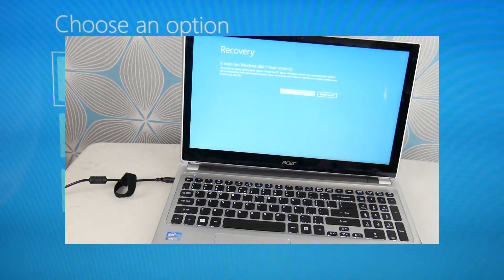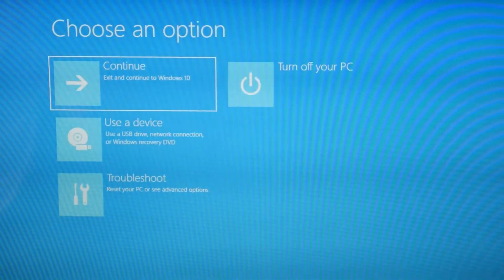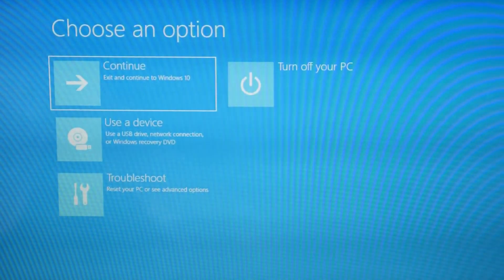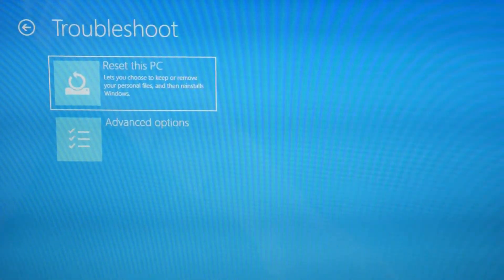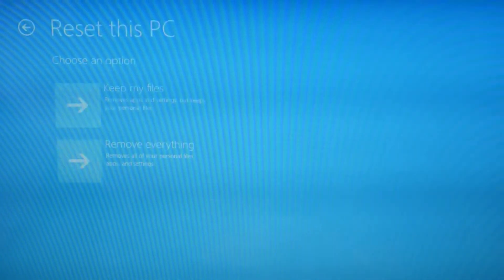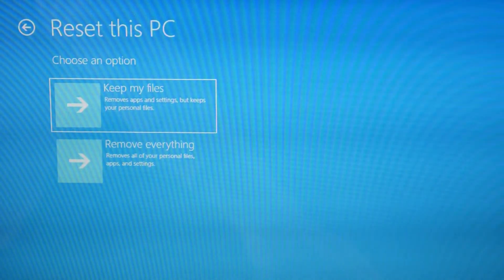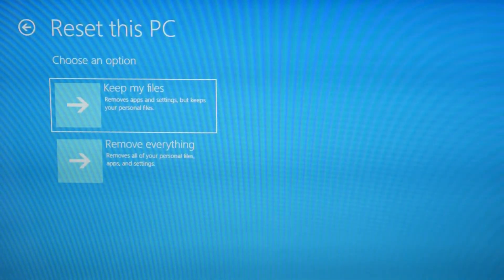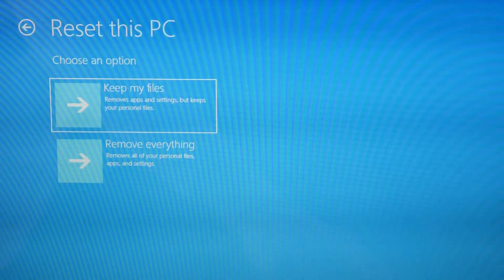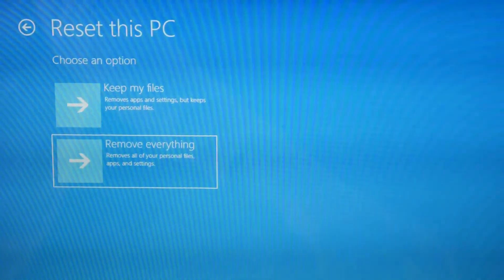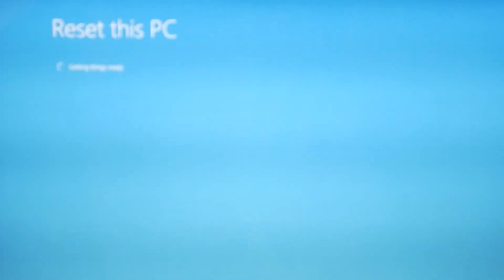I know it's sad — you lose your data — but we're trying to save a computer here. Once you get to this screen, hit Troubleshoot, then Reset this PC. We're going to do Remove Everything. You could try the Keep My Files option first — it does occasionally work. But if it doesn't work, Remove Everything is really the more likely fix.